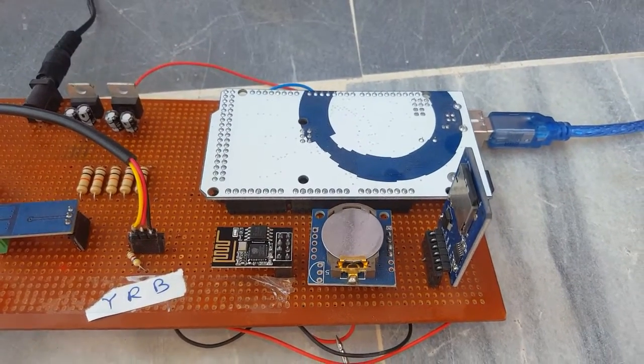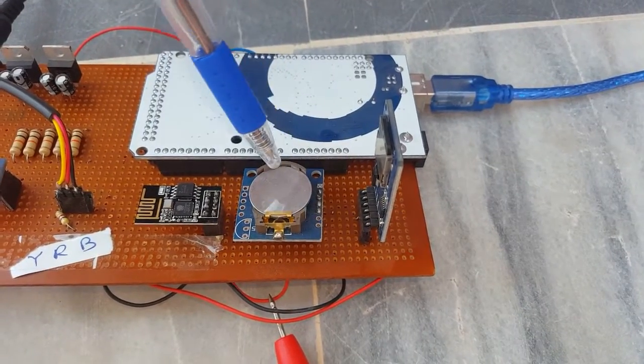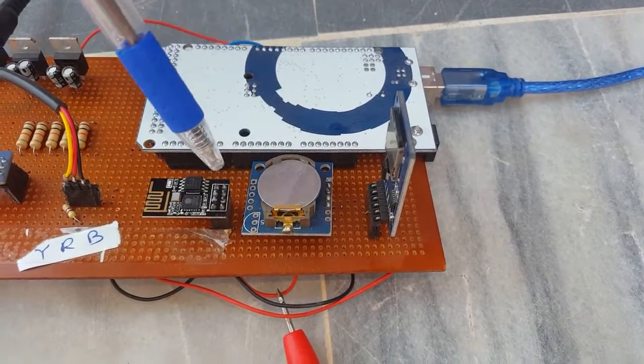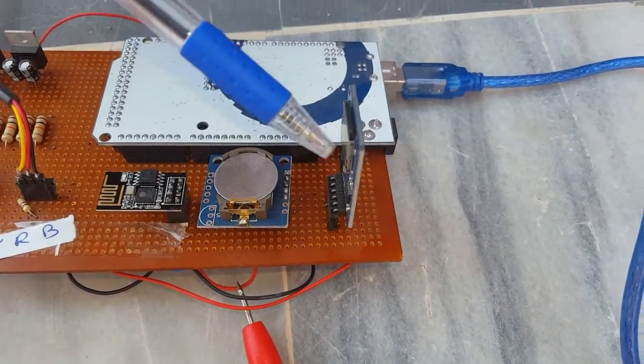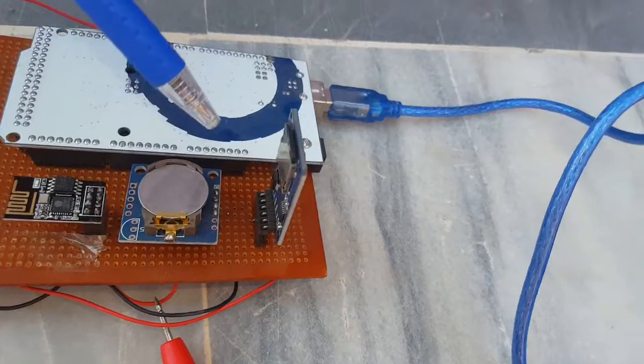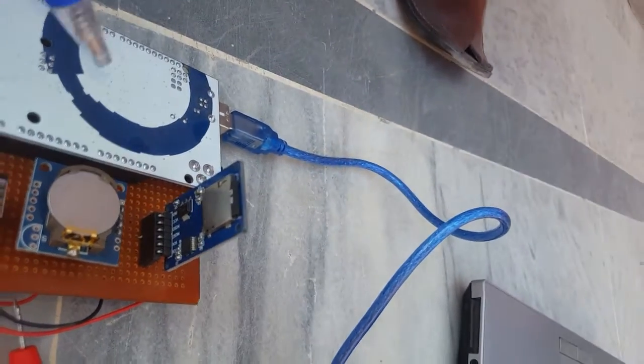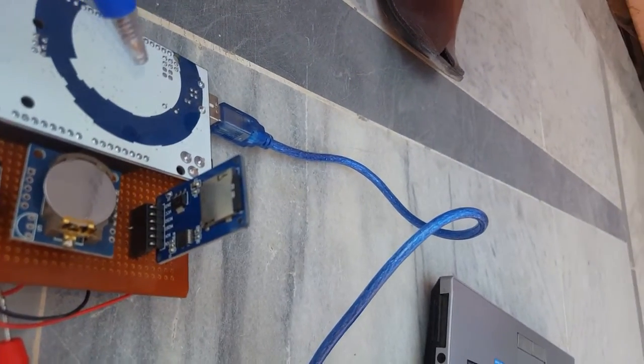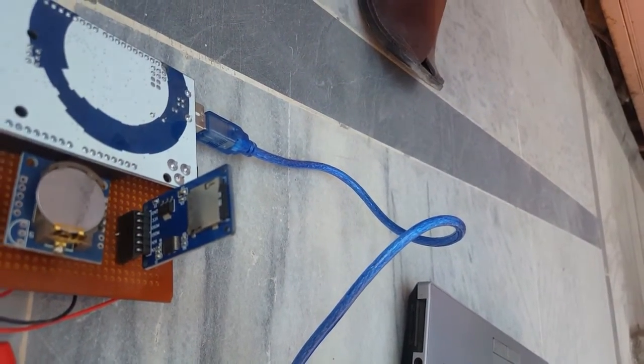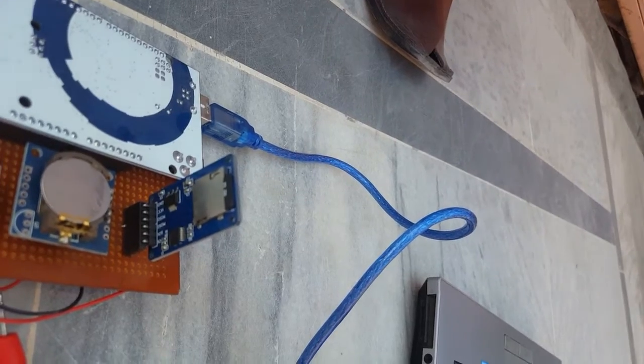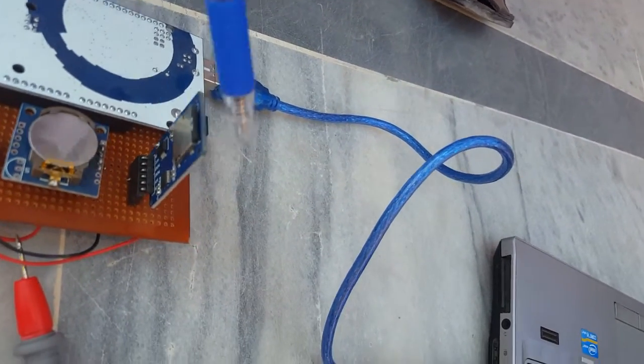This is RTC real-time clock and used for time stamp. This is the SD card module and used for storing purposes if we have no facility of 3G 4G or mobile signal.